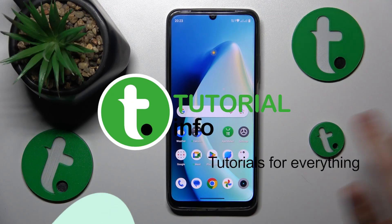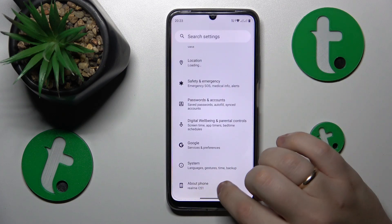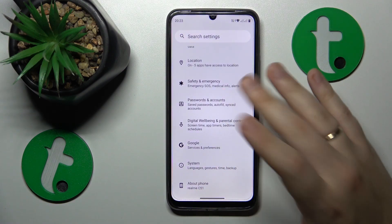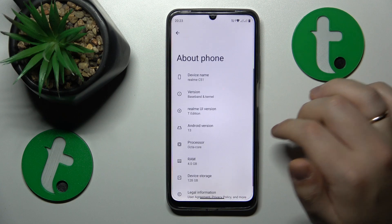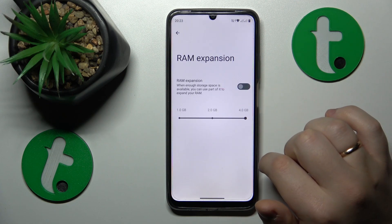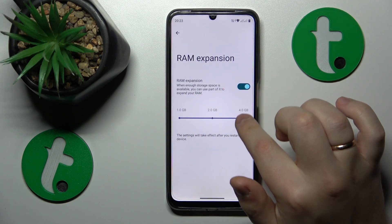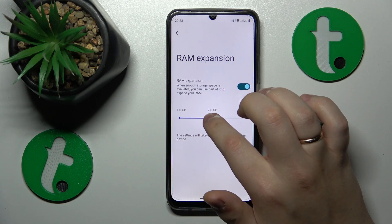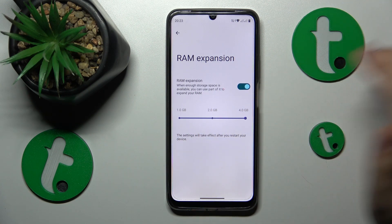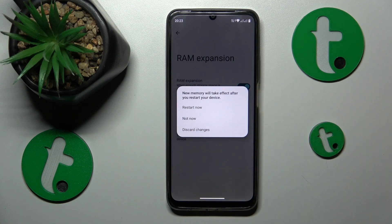To start, launch Settings, then enter the About Phone category — that's the last item you'll see in Settings. Then tap the RAM spec, turn on the RAM expansion toggle, and select the amount of gigabytes you would like to increase your random access memory by, then restart your device.